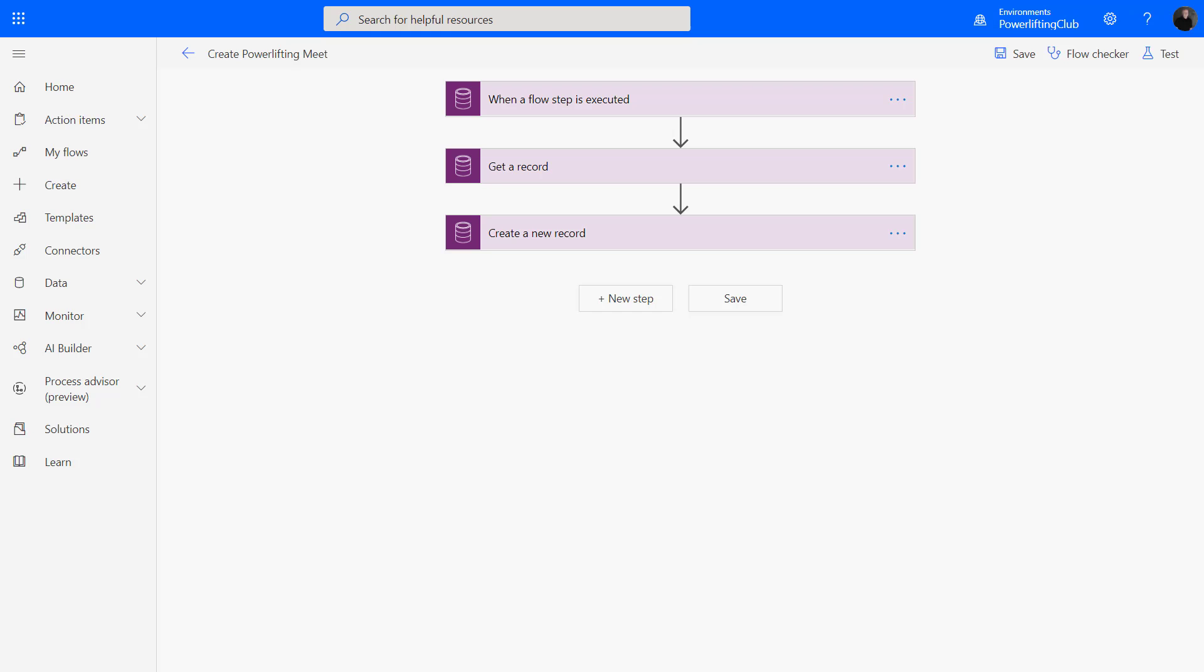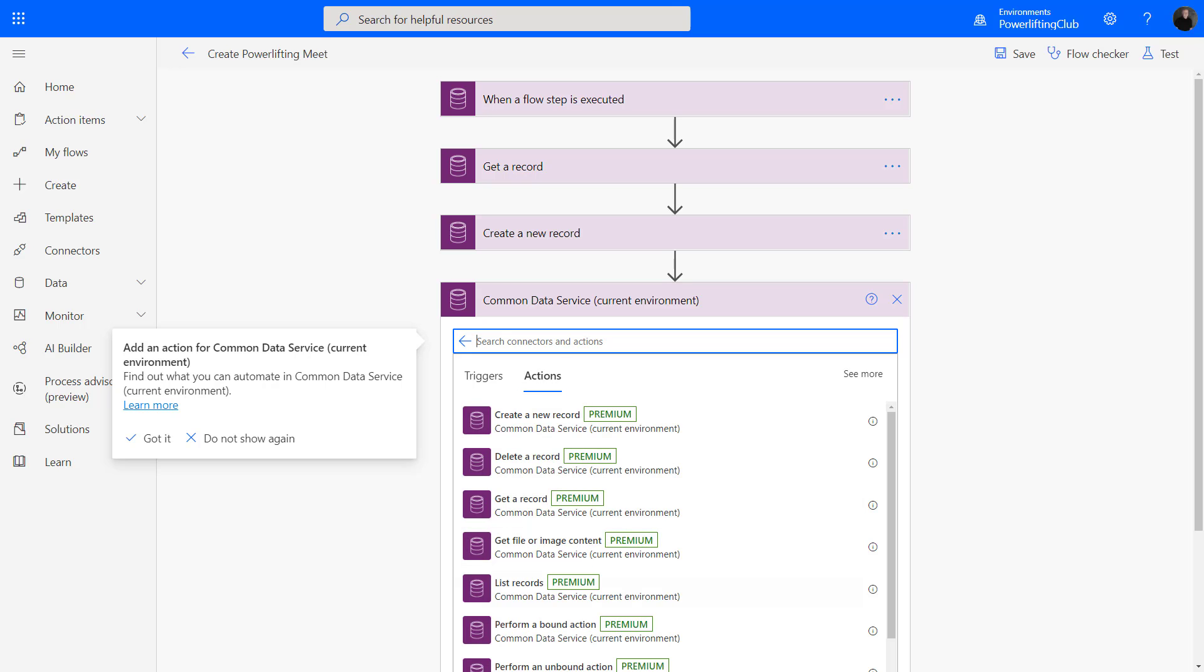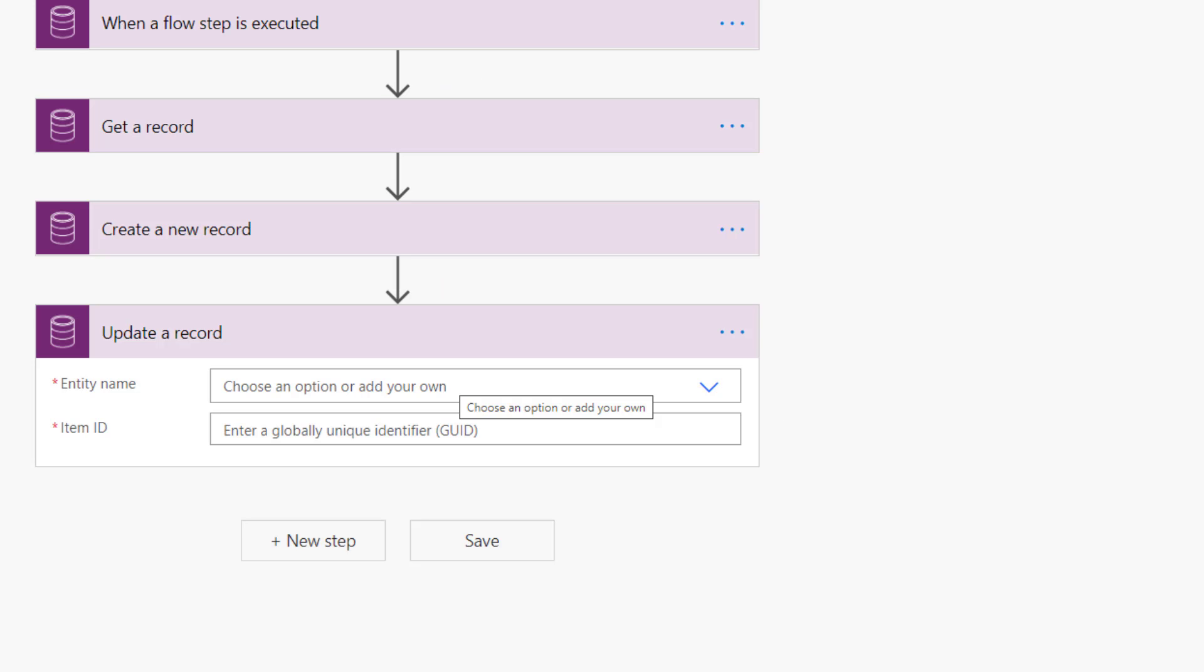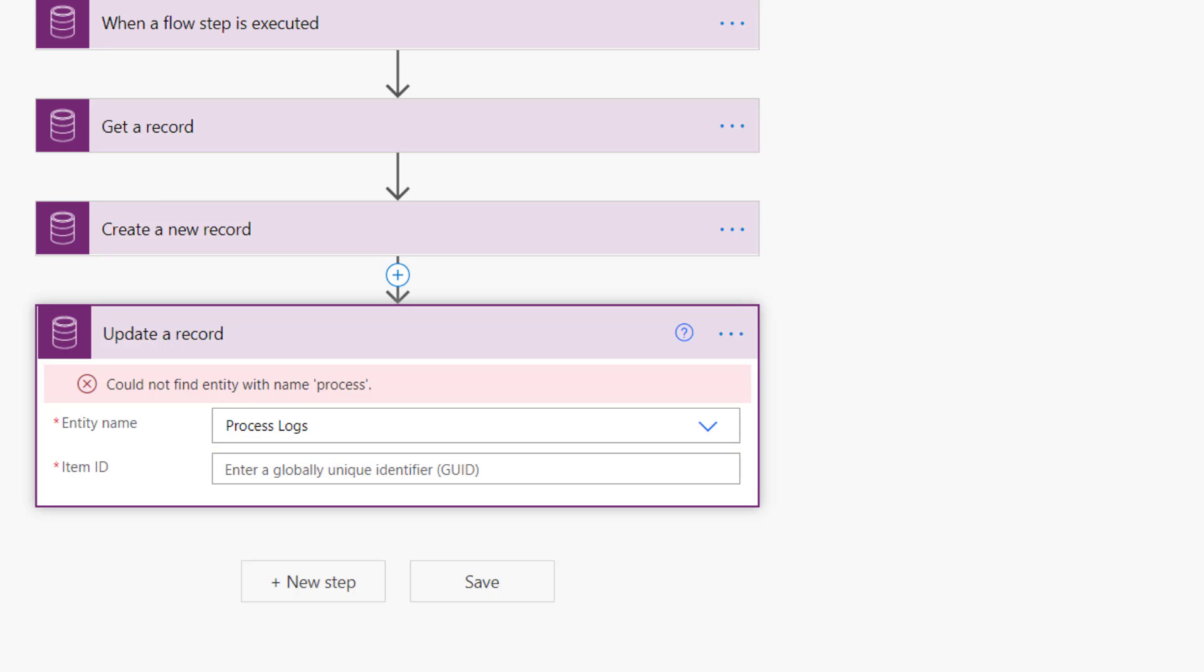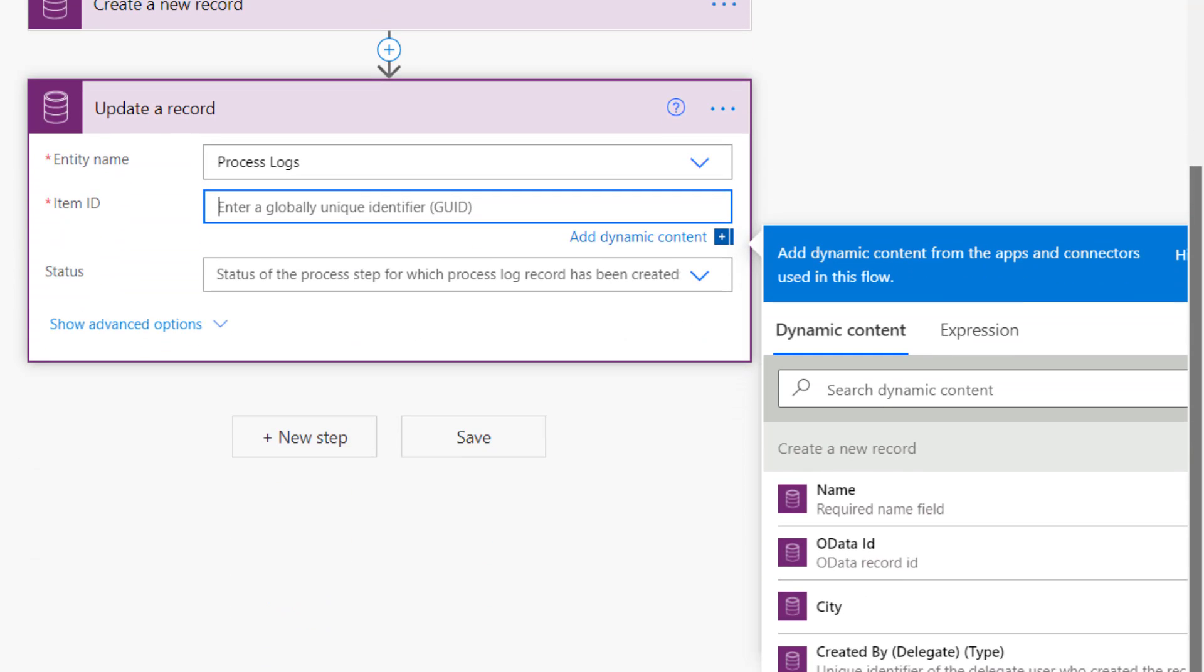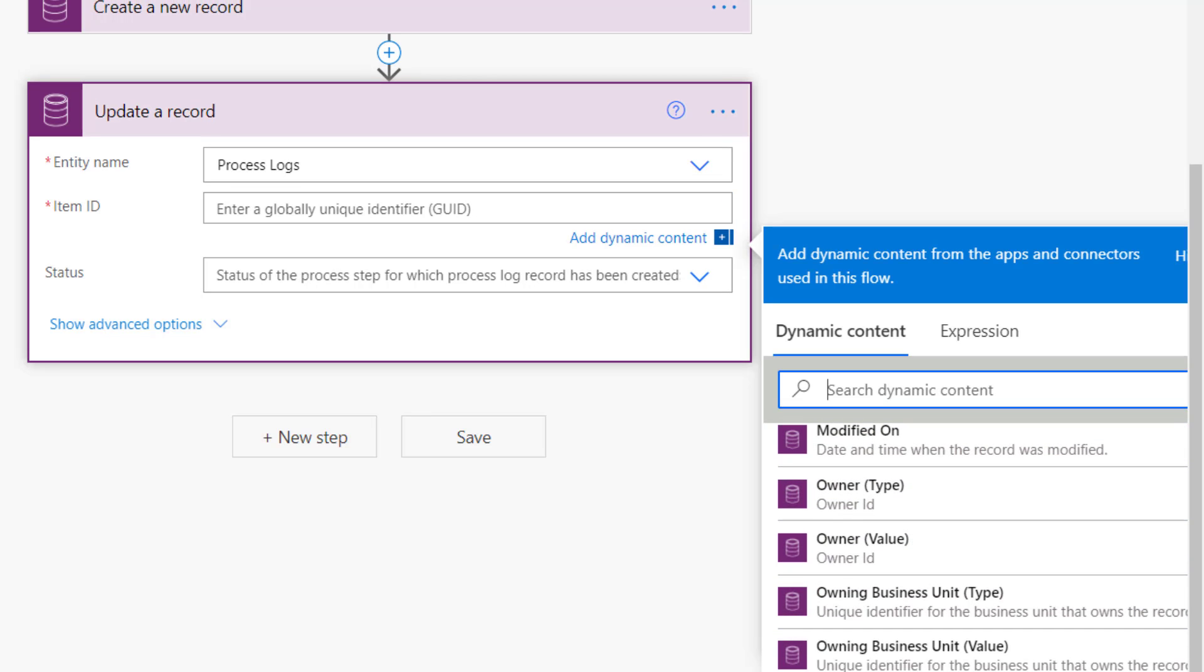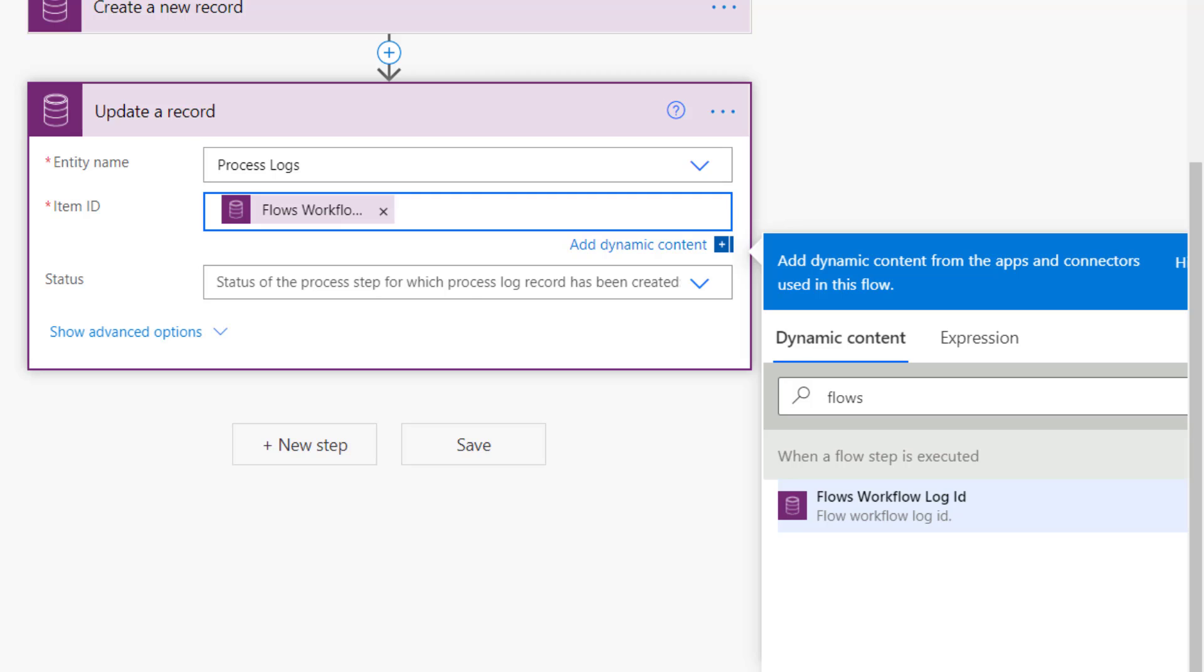Everything is stored in the Dataverse. Let's add a new step—we're going to update our record this time. I'm going to choose the common data service. We're going to update a record here as our action. The entity name—this is something that it's hard to find the documentation. We're going to be looking for the process logs. The process logs table is what is actually storing information about our business process flow that's in progress. We also have to identify the item ID—that's the flows workflow log ID. Let's locate that. We can do a search, and here it is: flows workflow log ID. I'm going to choose that.